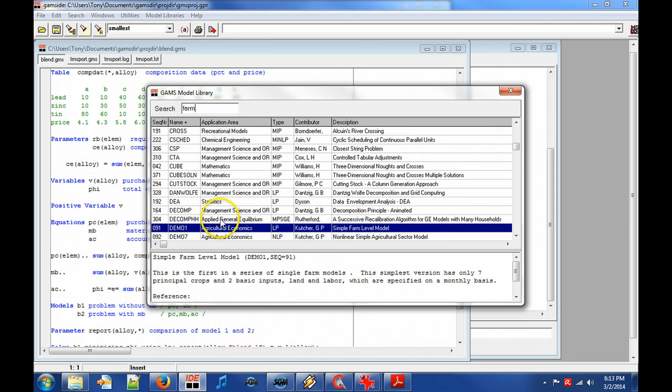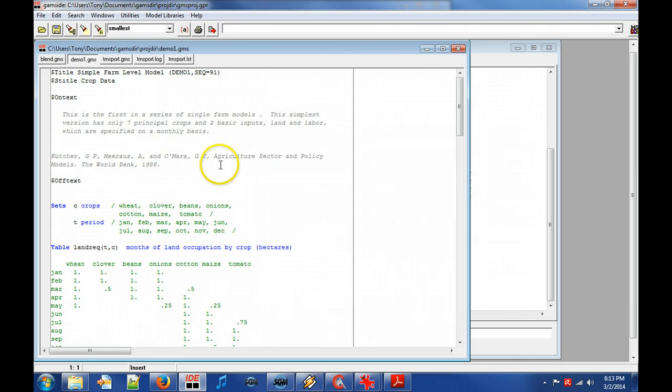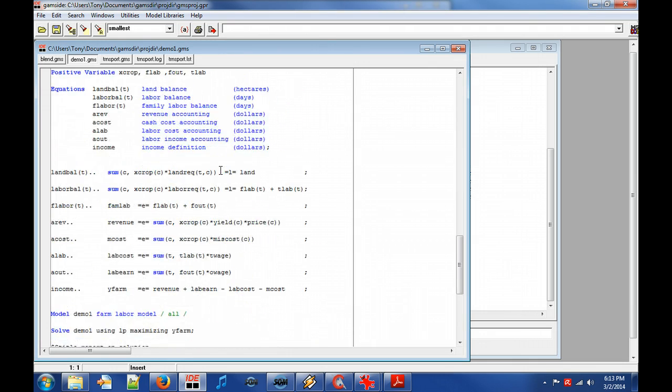Model Demo 1 describes a simple farm model where we maximize the profit.